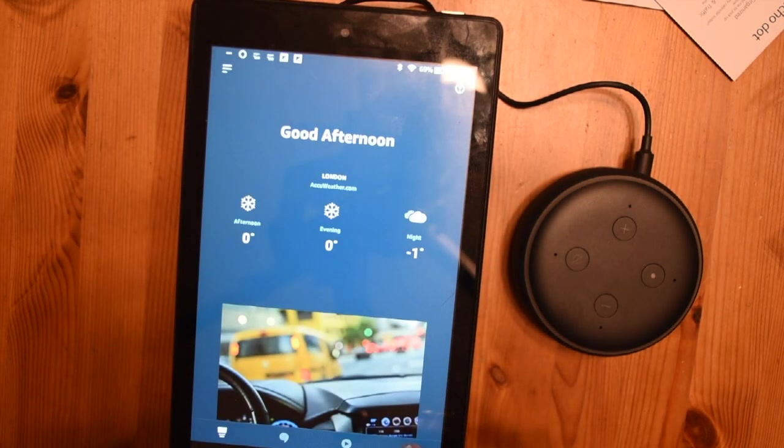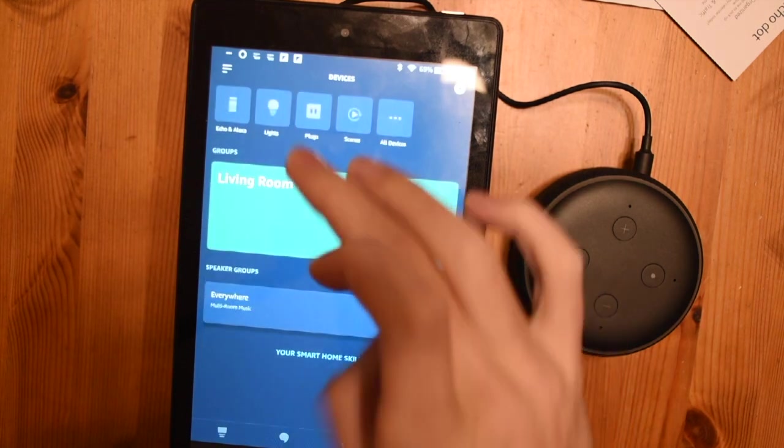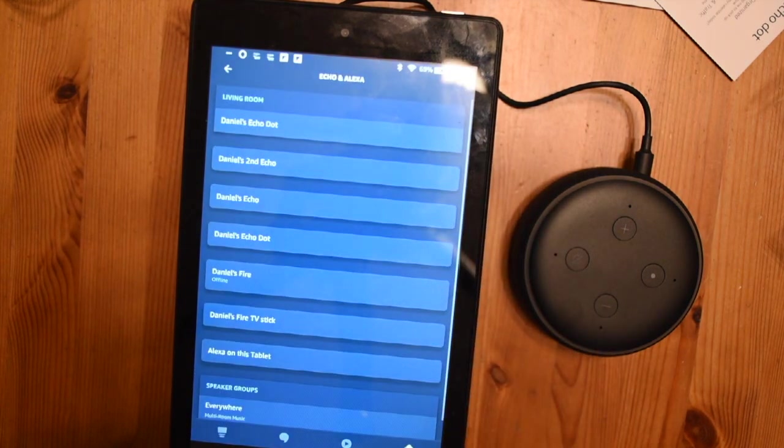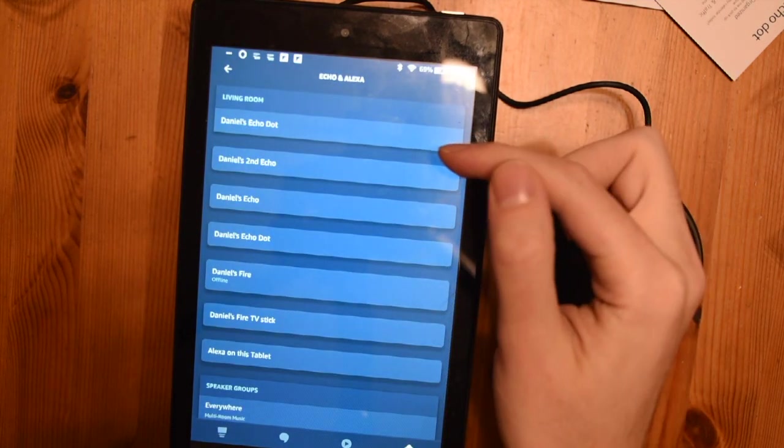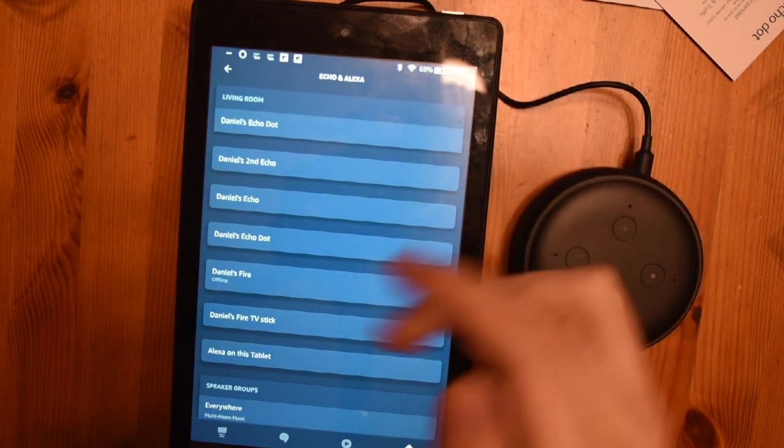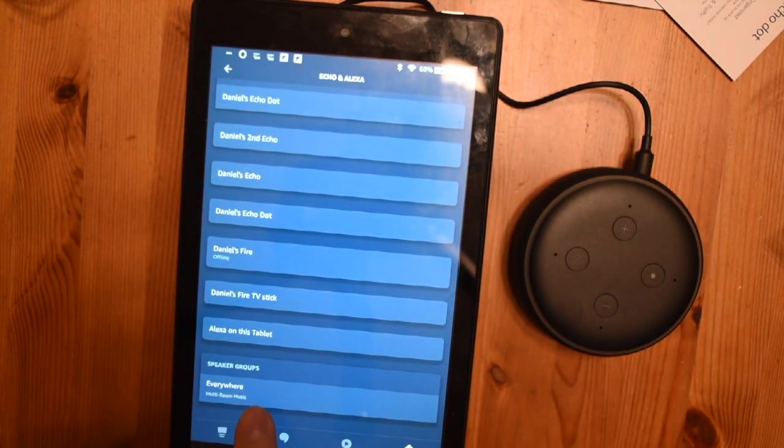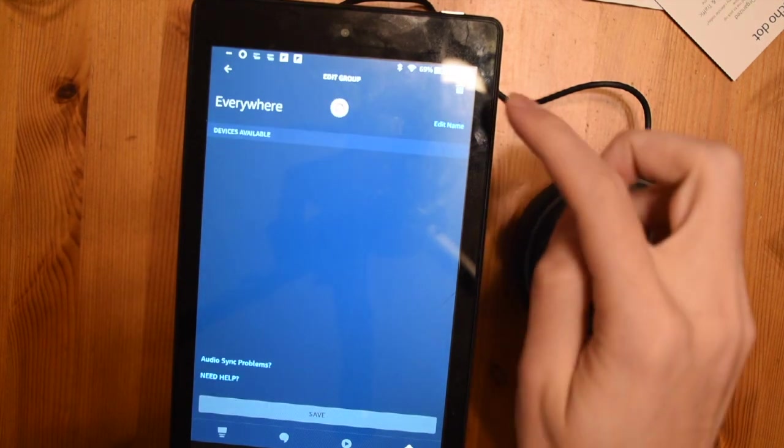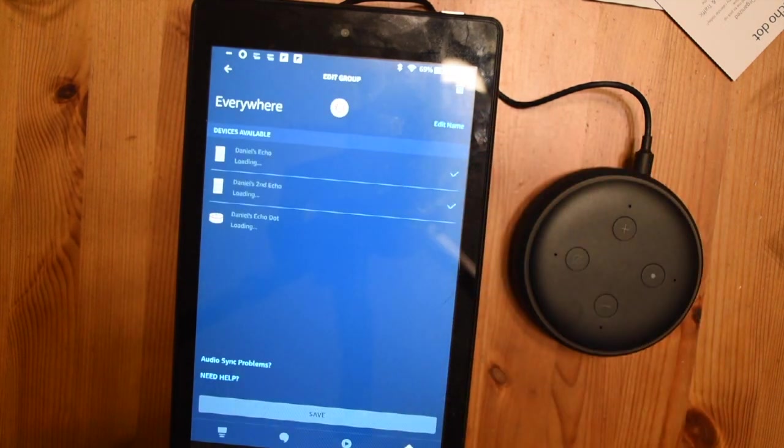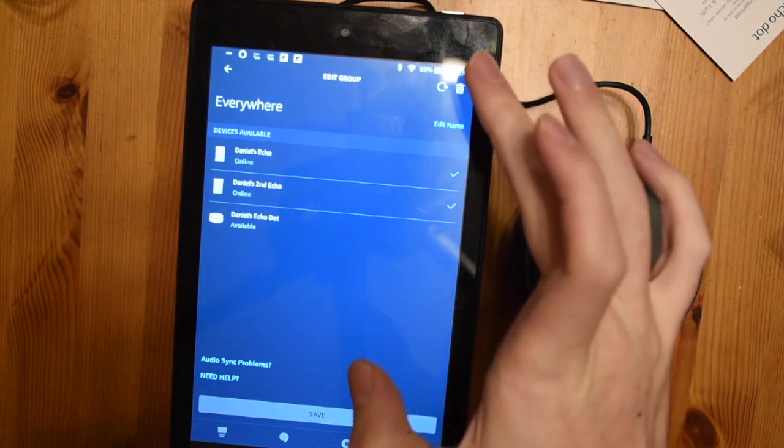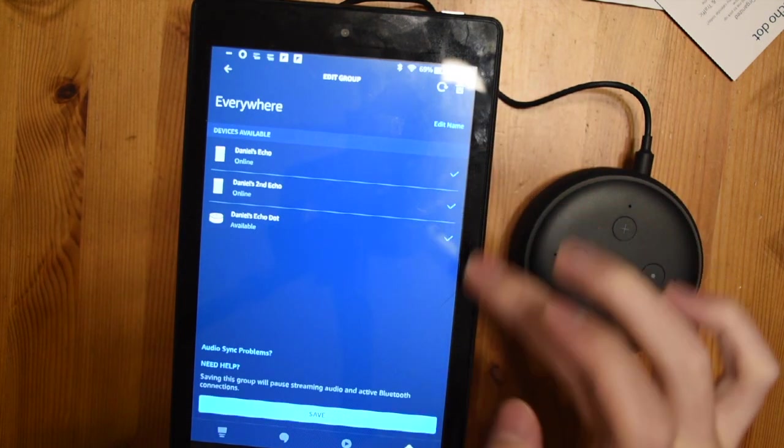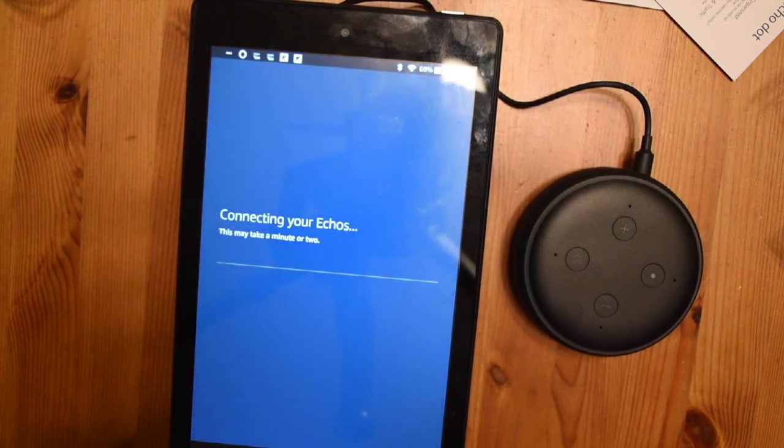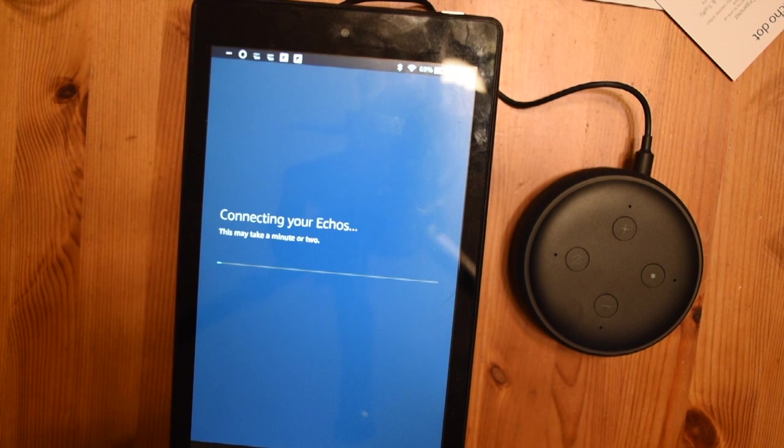So now if I go to devices. There is all three. So we got the dot, my first echo, my second echo, and then multi-music. I call my group everywhere because I would say play music everywhere. And then it plays everywhere. We will enable that. Save. It's going to link them up. And now when I say everywhere, it will now play on all three. As opposed to the two previously.